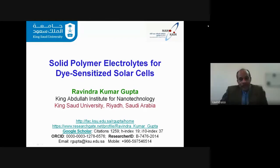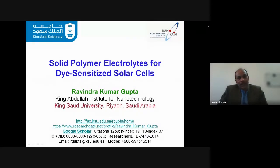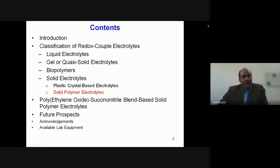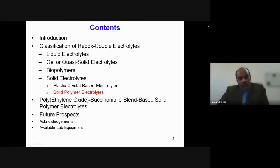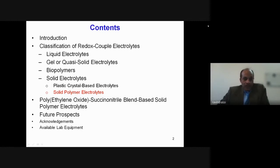Good morning everybody. I am thankful to the organizers for giving me the opportunity to share my knowledge on electrolytes, especially for dye-sensitized solar cells. I will introduce the solar cell, then discuss redox couple electrolytes, then the work I have done on the PEO-succinonitrile blend system, followed by future prospects, and then close.